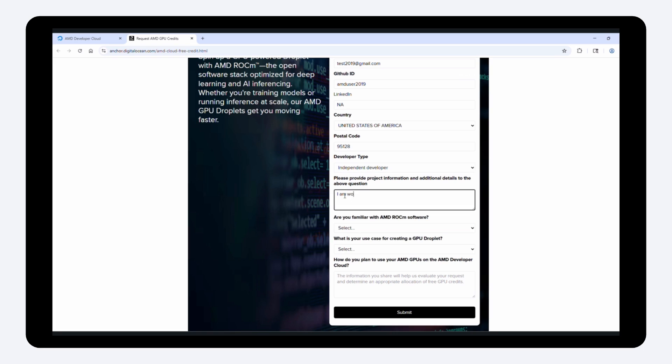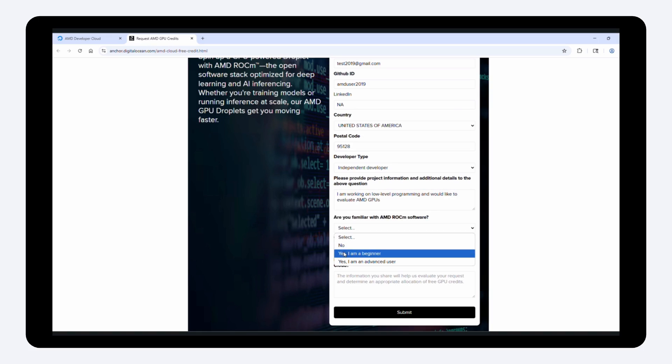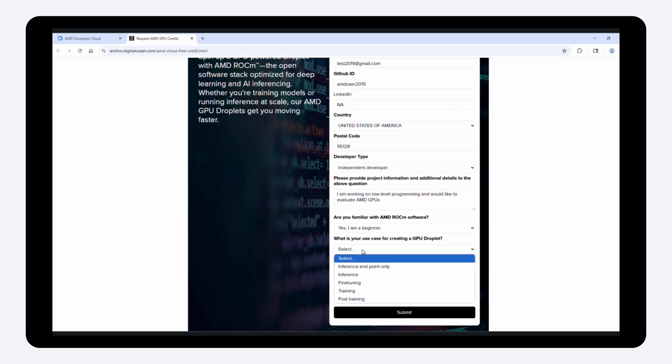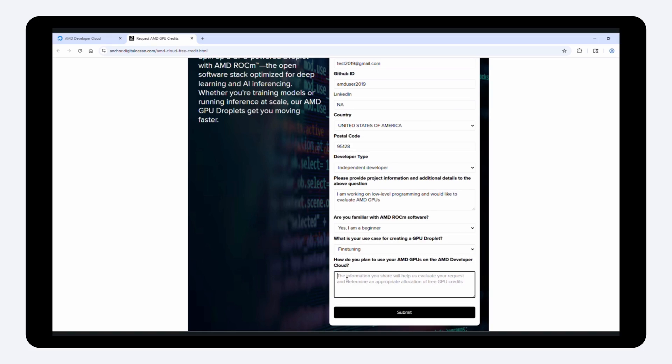Simply complete the request hours form. If approved, cloud credits will be added to your account. If you are not approved, you can still access GPUs through the pay-as-you-go option. Terms and conditions apply.